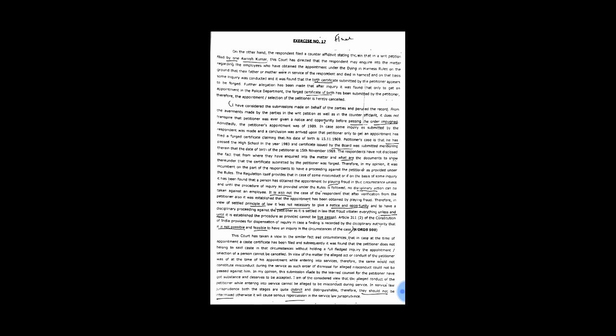In case some inquiry as committed by the respondent was made and a conclusion was arrived upon that petitioner only to get an appointment has filed a forged certificate claiming that his date of birth is 15.11.1969. Petitioner's case is that he has passed the high school in the year 1983 and certificate issued by the board was submitted mentioning therein that the date of birth of the petitioner is 15th November 1969. The respondents have not disclosed the fact that from where they have inquired into the matter and what are the documents to show thereunder that the certificate submitted by the petitioner was forged.